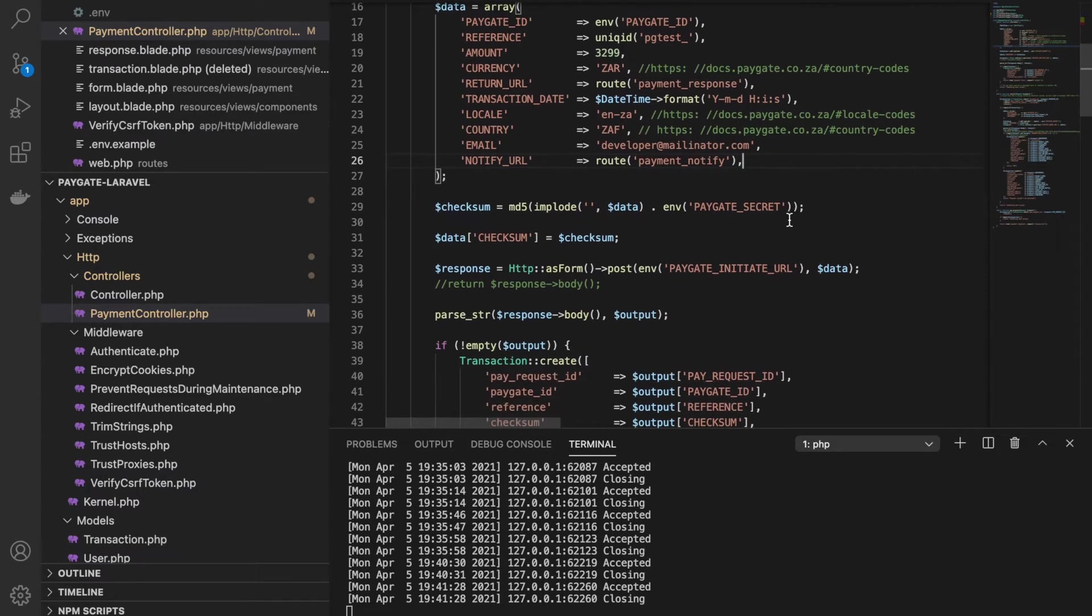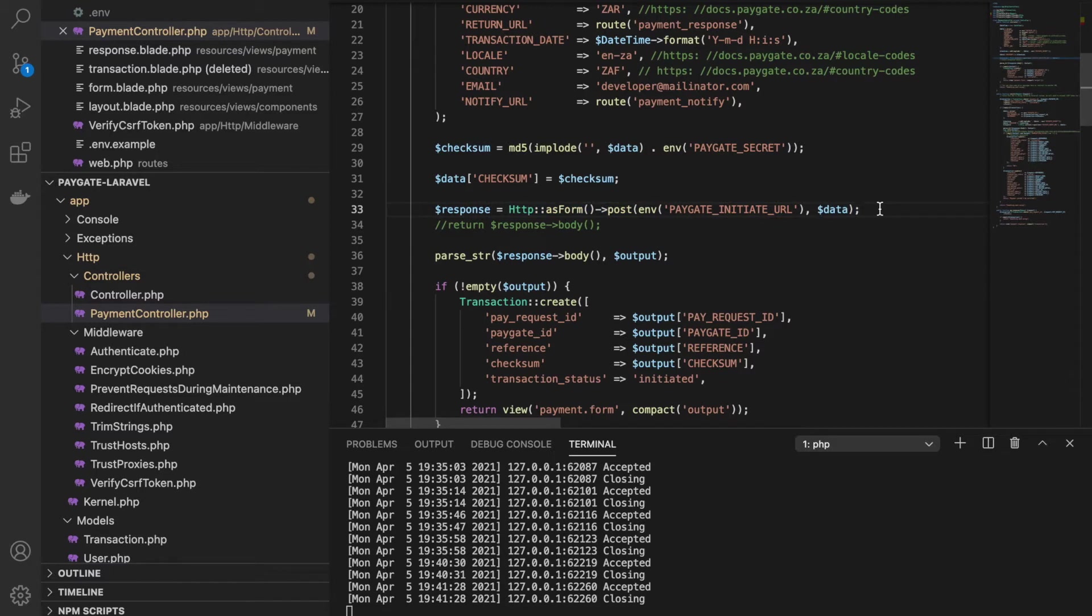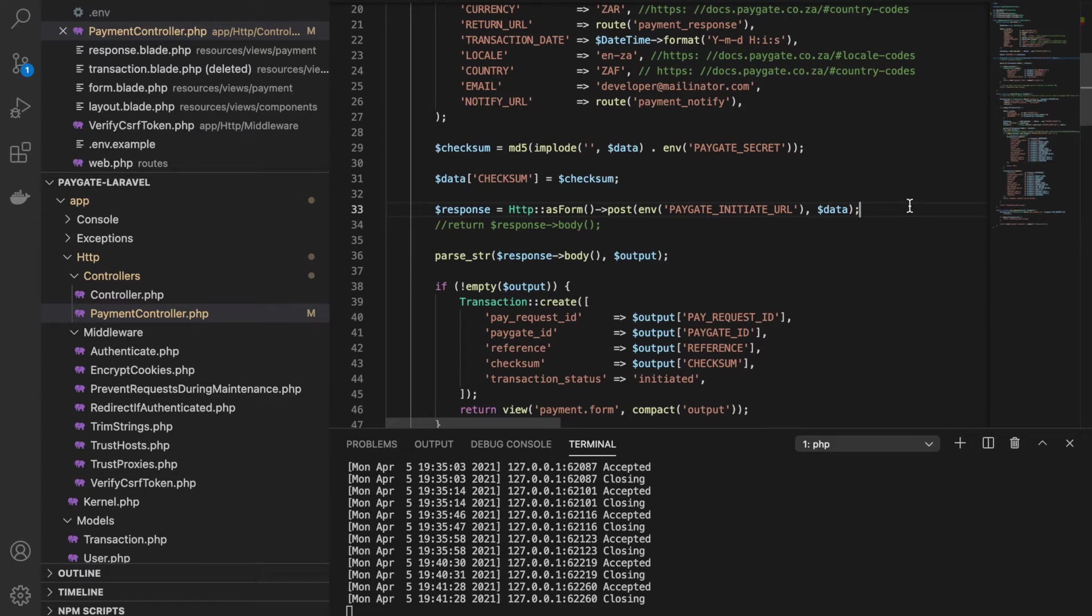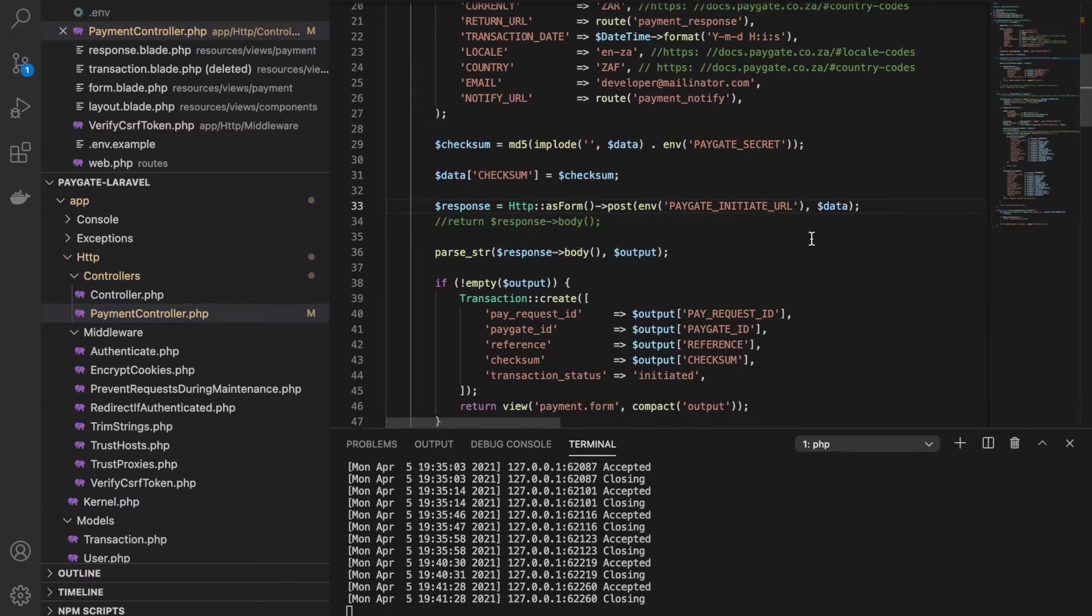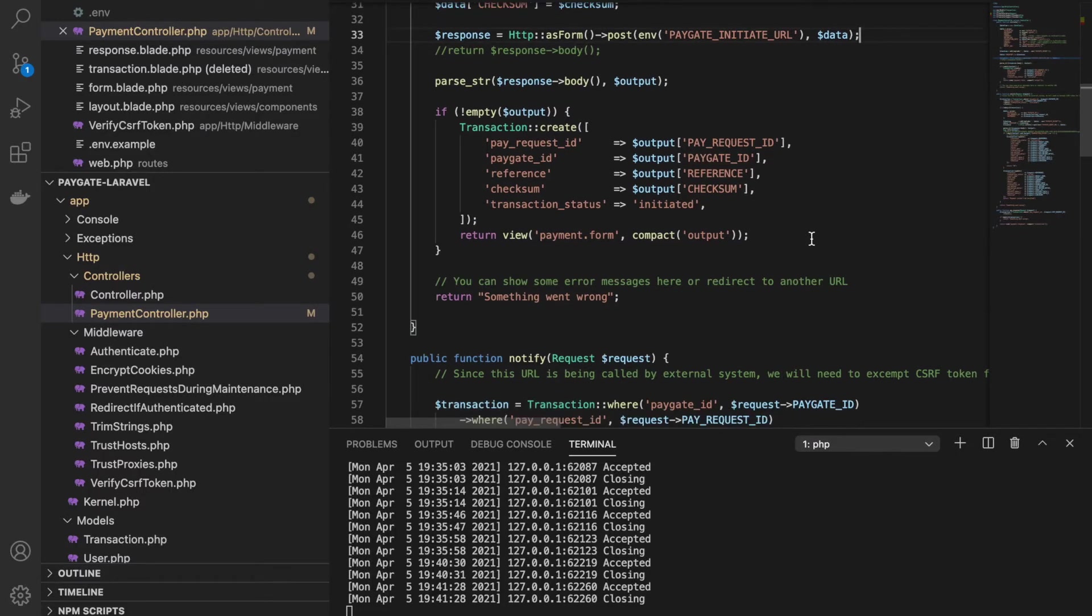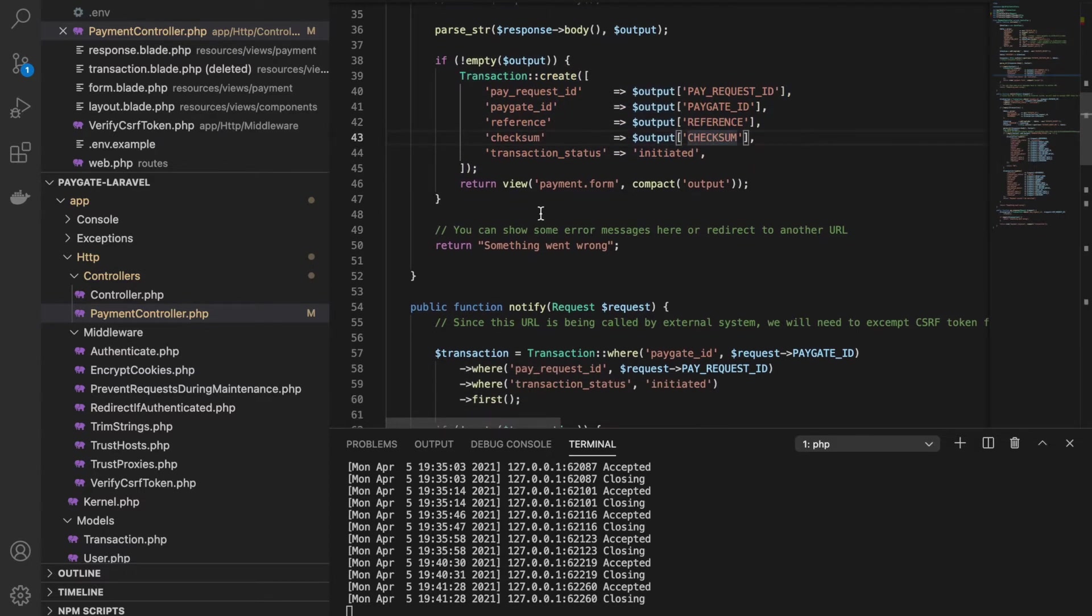This is the way Laravel 8 sends a request to any external URL. It's nothing but just a curl request. If you are implementing it in Laravel 7 or maybe earlier versions of Laravel, then you would probably want to use the Guzzle HTTP library. In the latest Laravel, which is Laravel 8 that I'm using for this tutorial, they have introduced this new library to send curl requests to the server. And then I'm storing this response that I've received from Paygate in my table here and then opening this form.